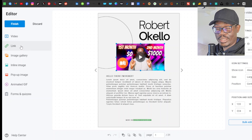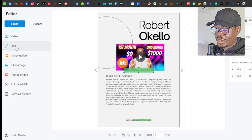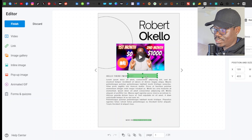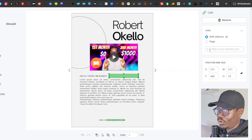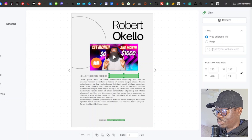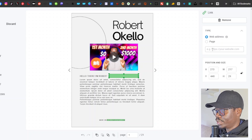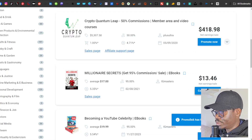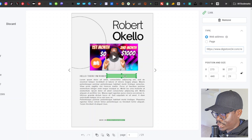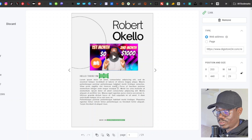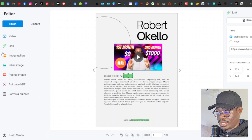For links, you can add them similarly. We already added a call-to-action link at the top right, but you can also add inline links on the page itself. Click on the link tool — it shows a green bar where you place the link area. On the right-hand side, enter the URL of the product or website you're promoting. Paste your affiliate link there, resize the clickable area, and click 'Finish' when done.